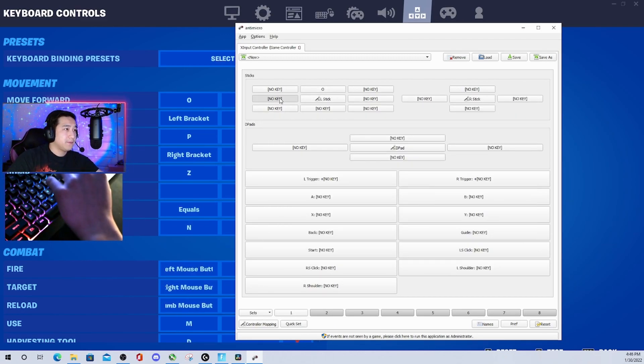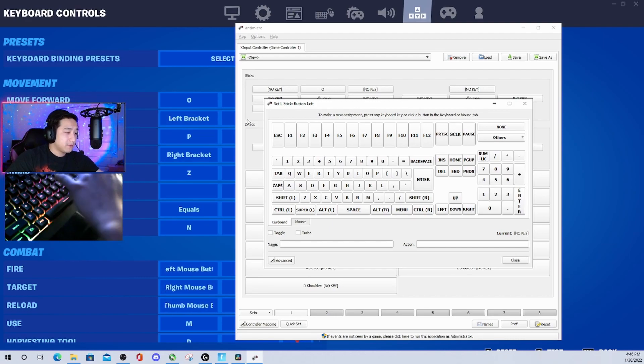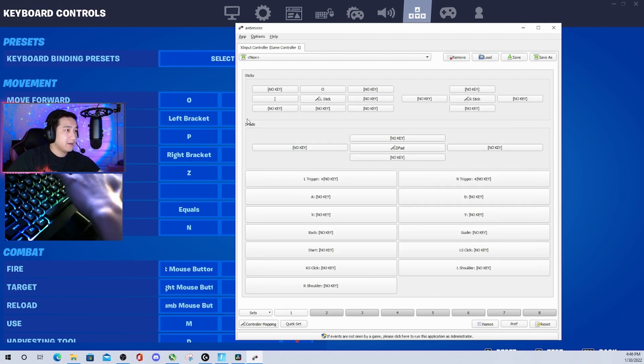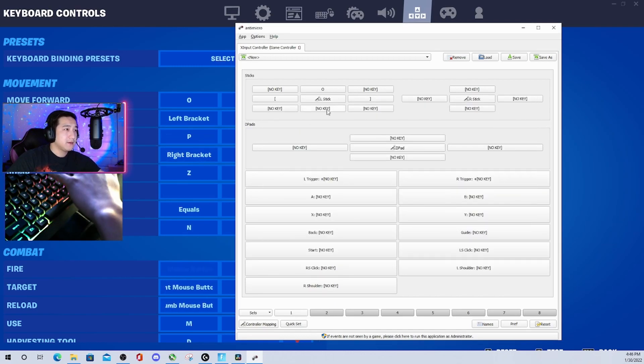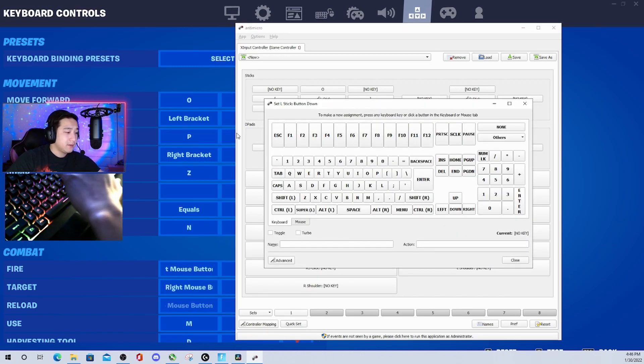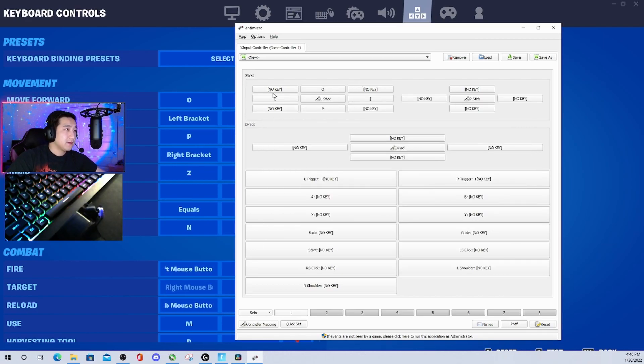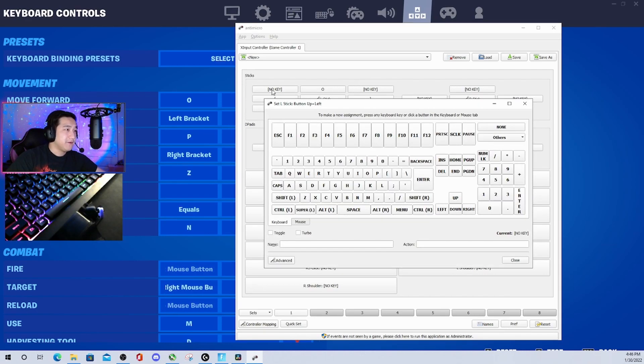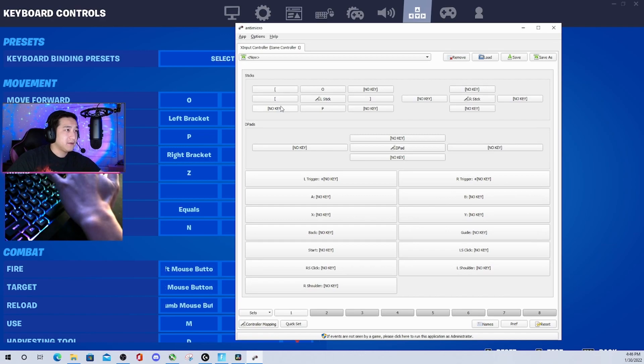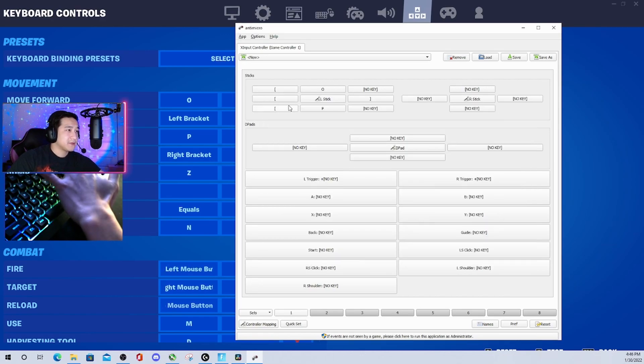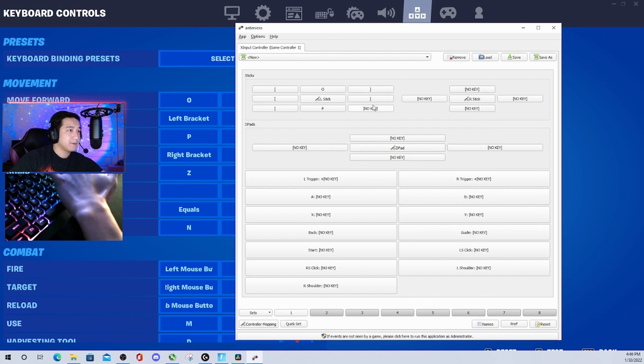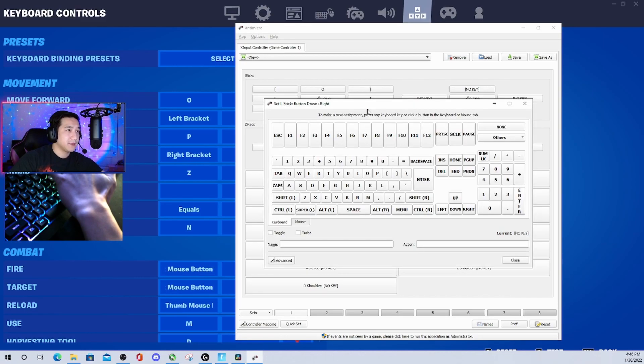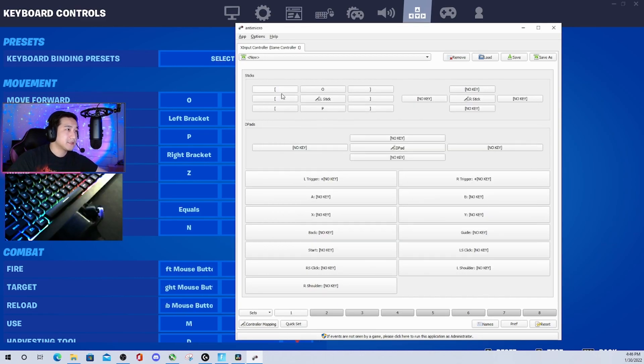Left will be left bracket, right will be right bracket, down will be P. For the top left, you're going to make it the same as your left, and the bottom left also. Then top right will be the same as right, which is right bracket. Bottom right will be right bracket as well. So these three will match and these three will match.